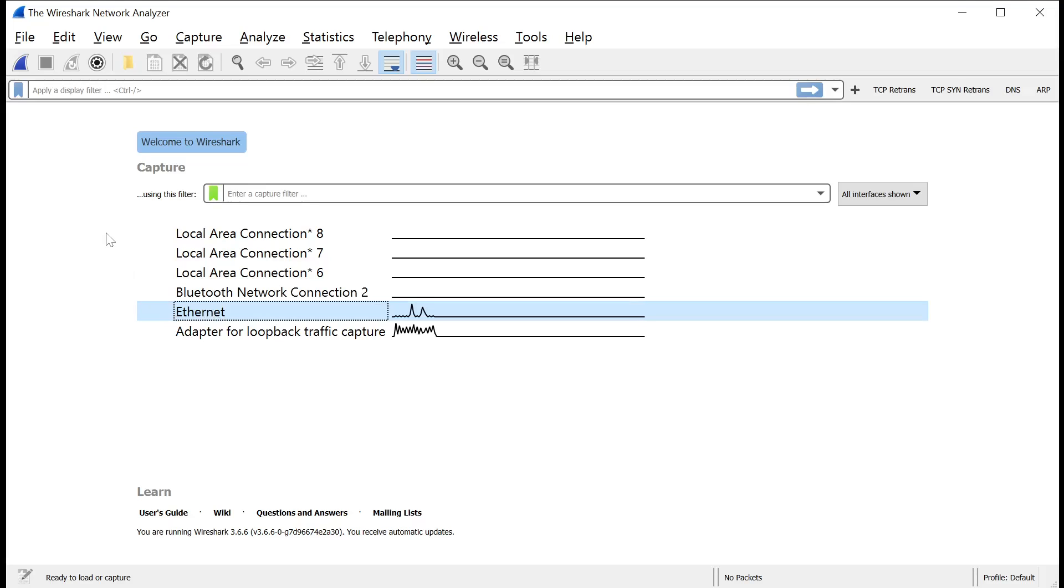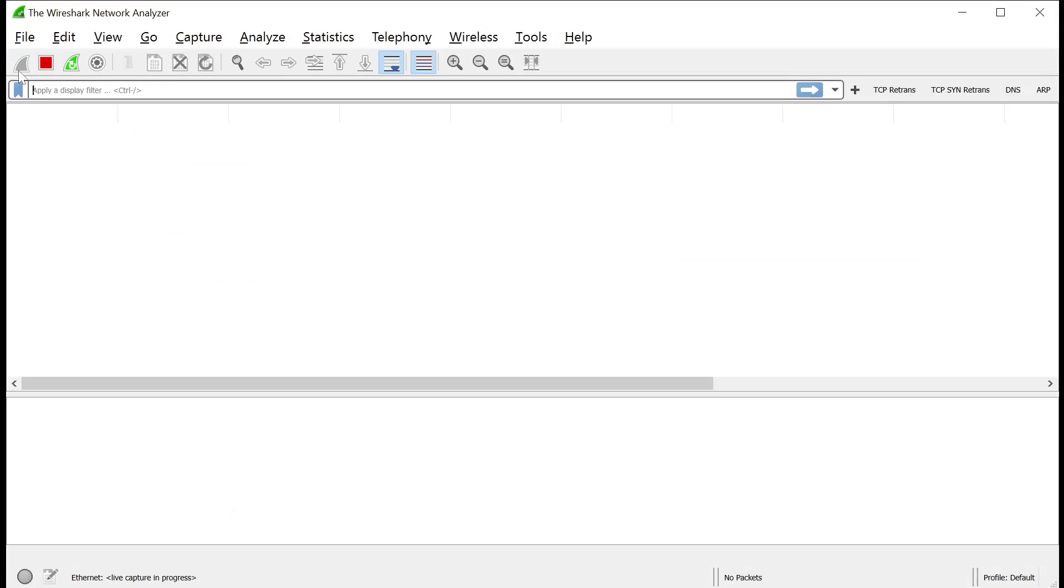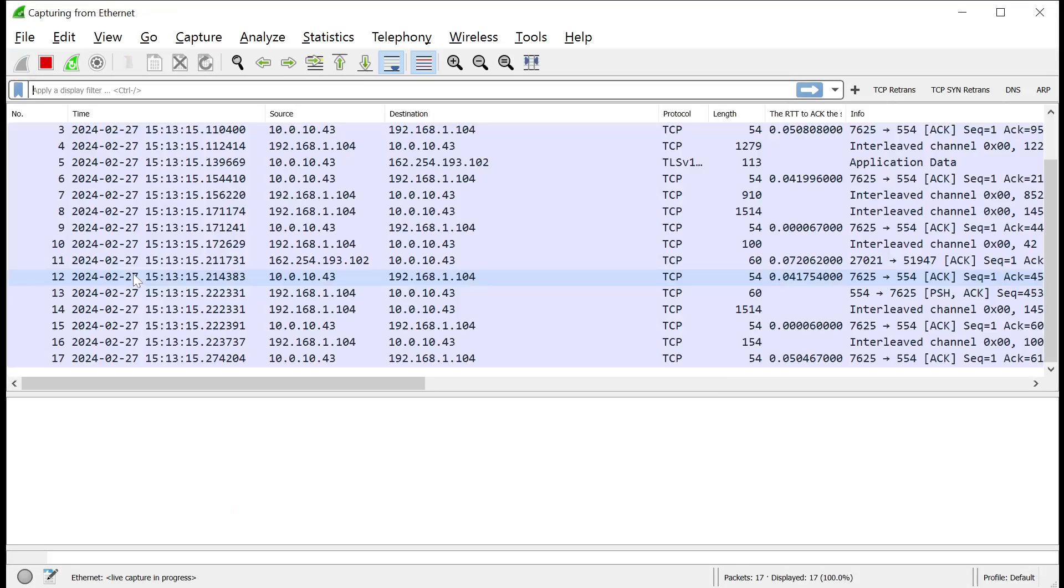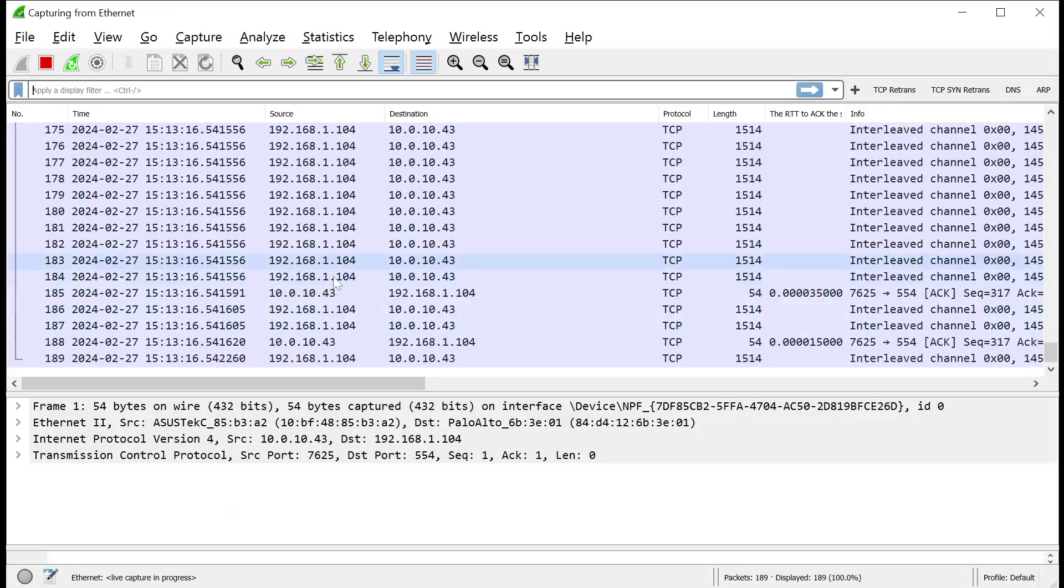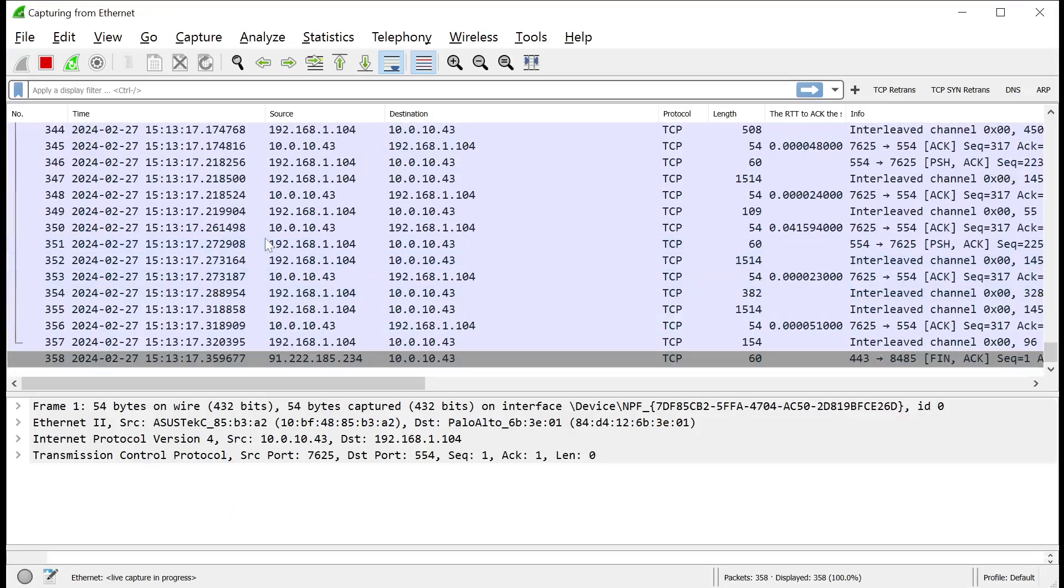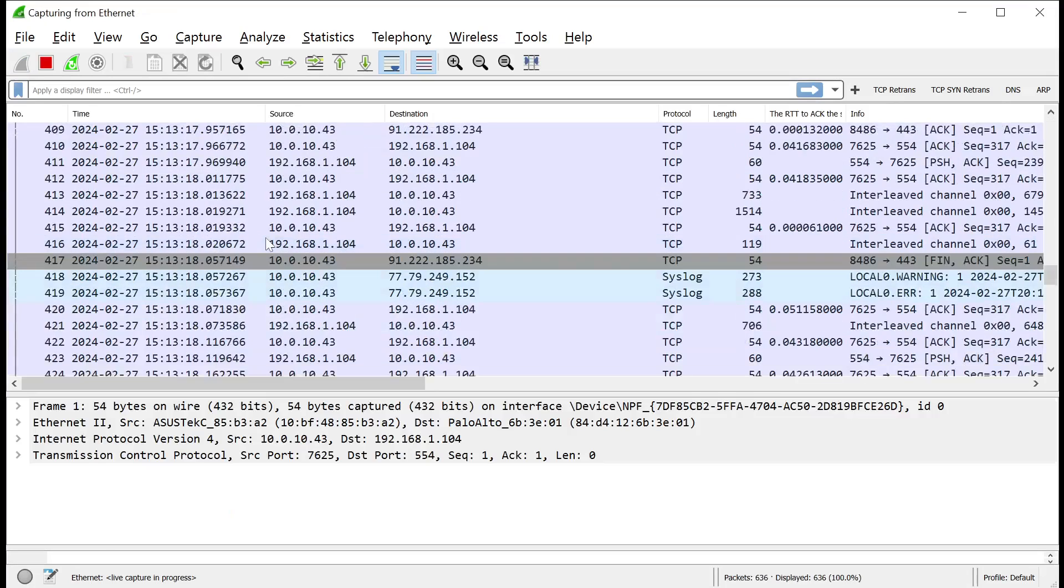So the first step, select the interface that you want to capture traffic from. It's simple enough. The second thing is, and I'm actually going to bleed into my second point about capture filters and display filters, is this thing up here called a capture filter. Now, before I get to that, I'm going to select ethernet. I'm going to hit go, the shark icon.